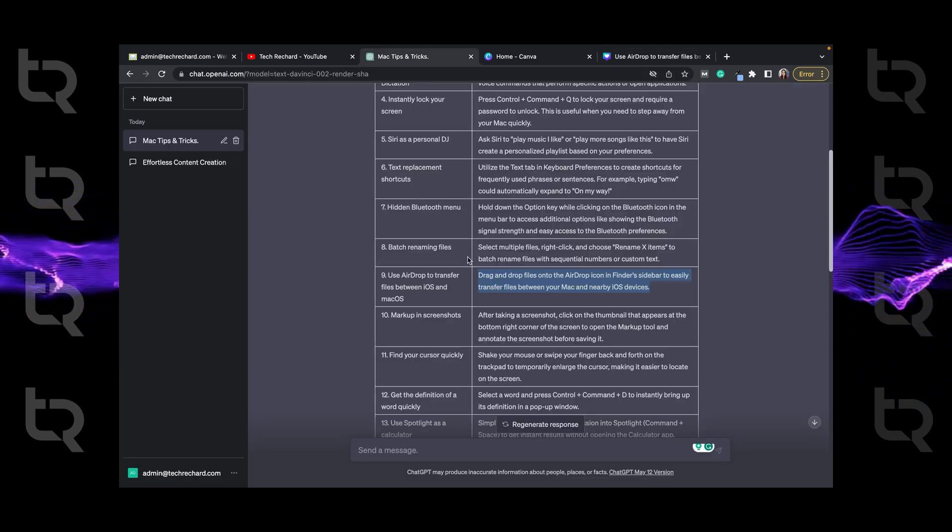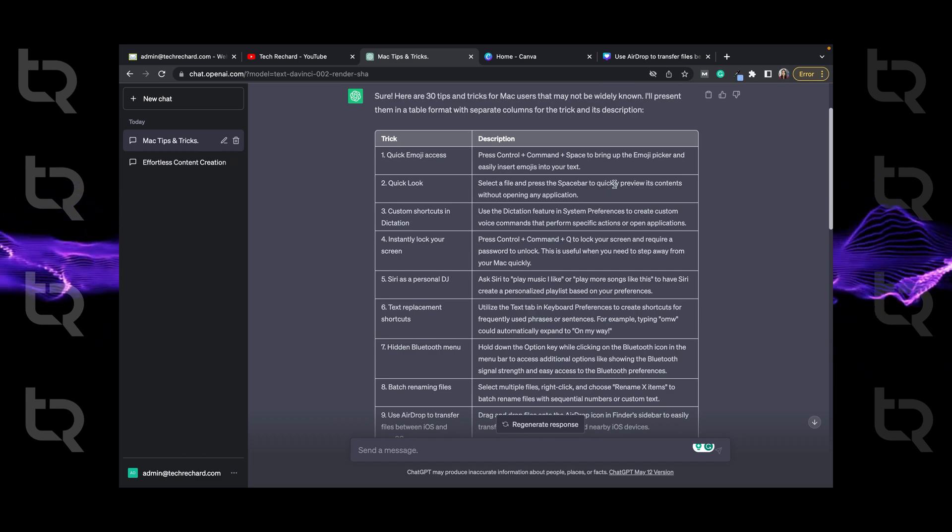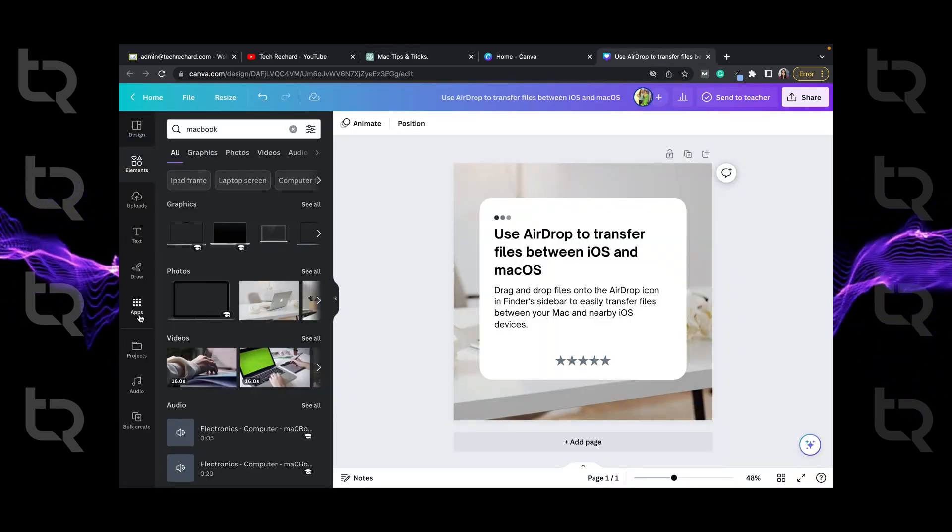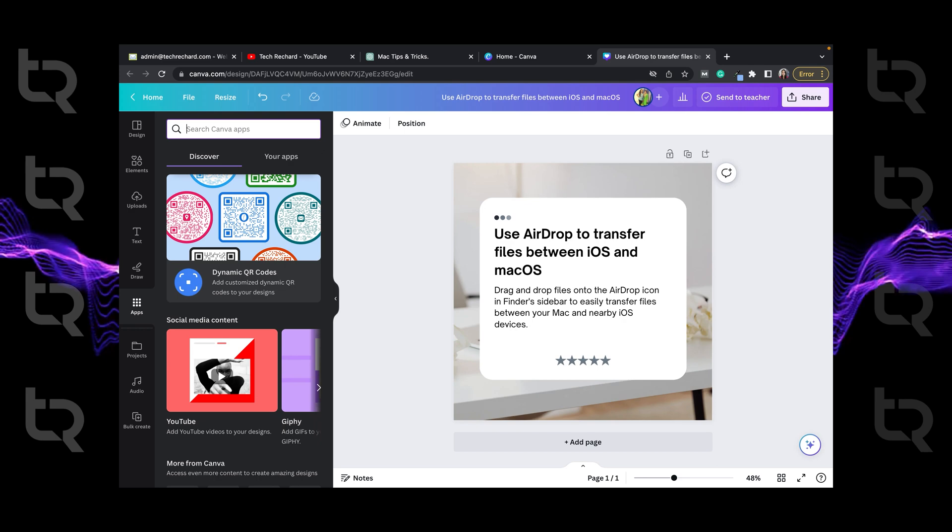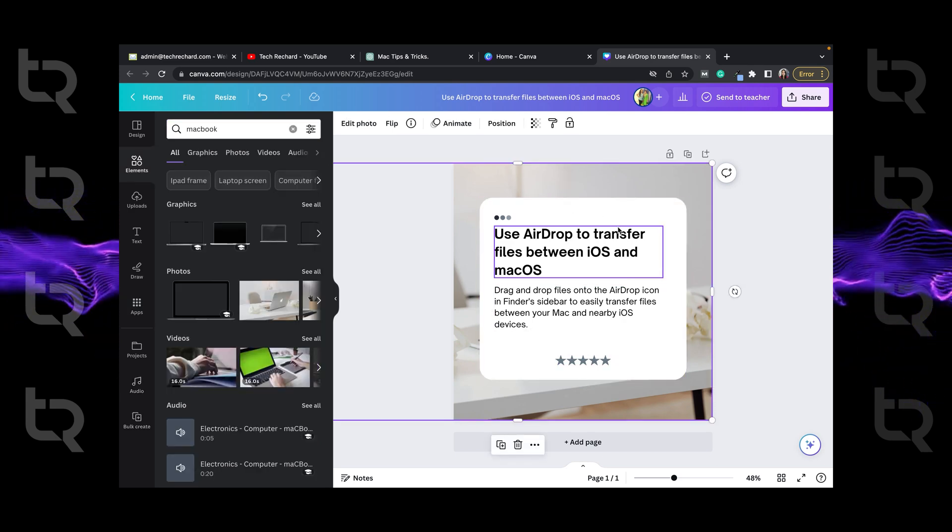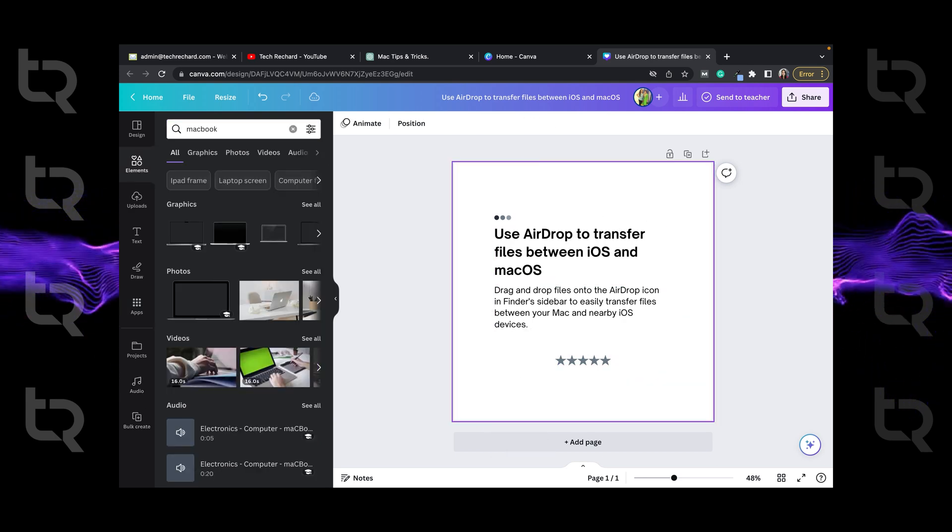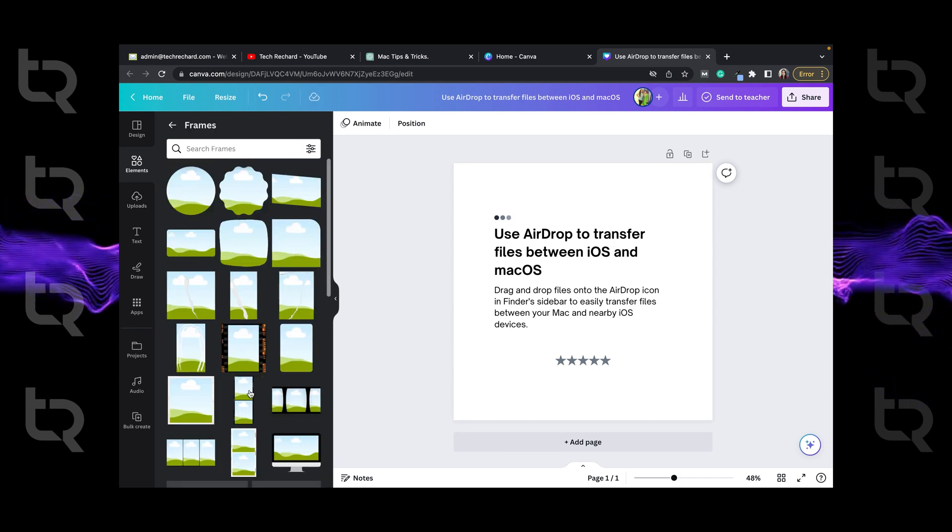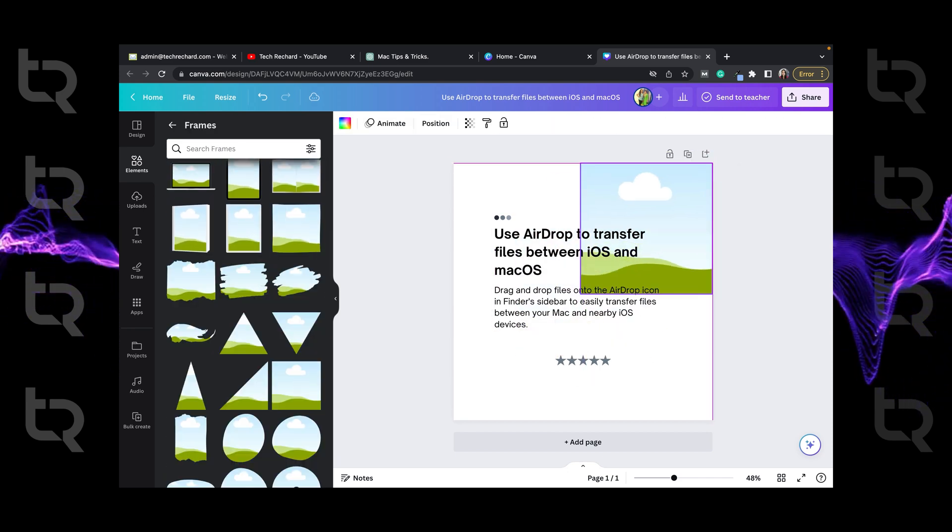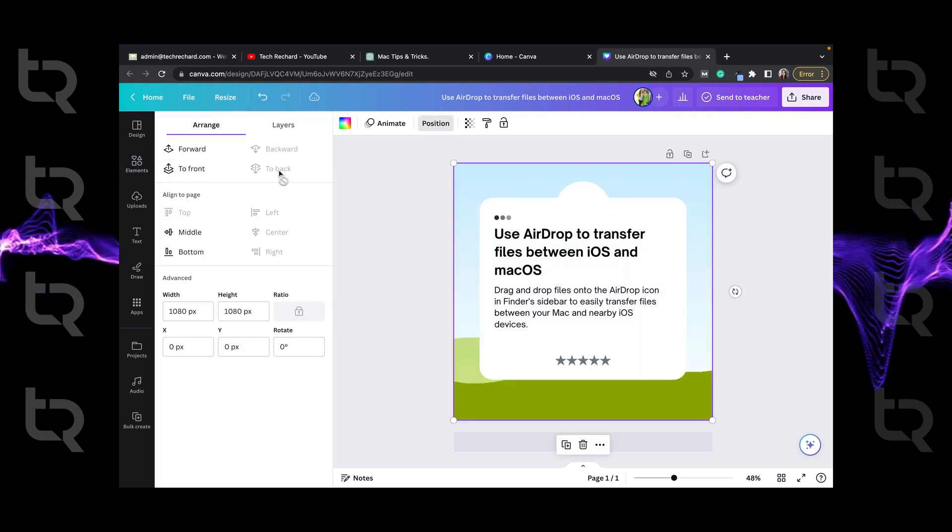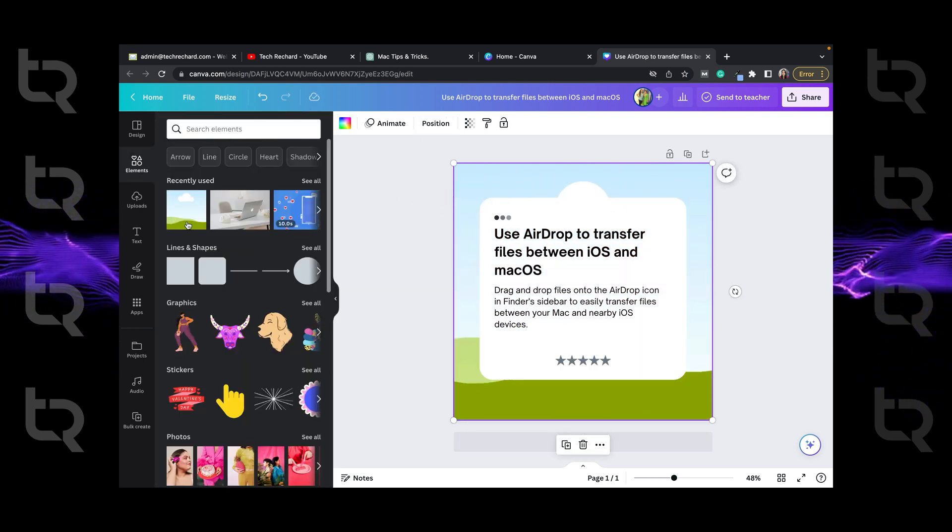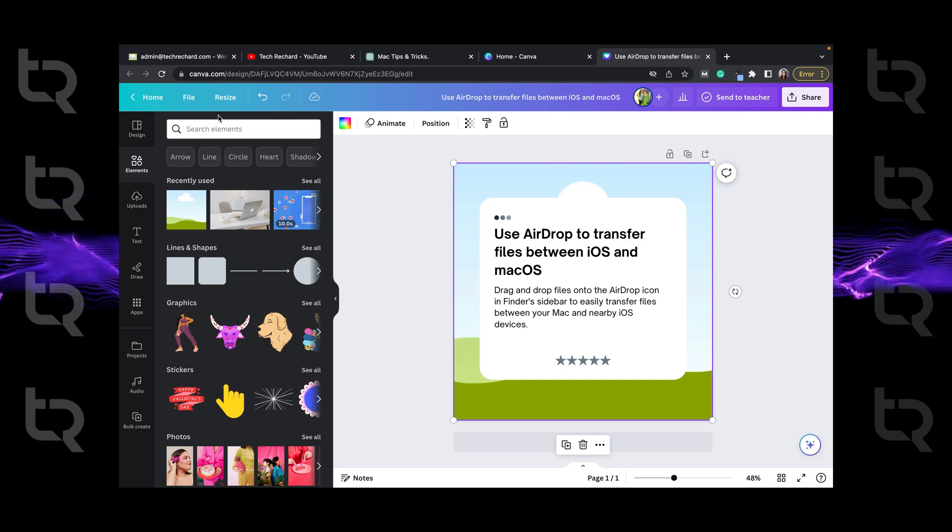Now we have created a basic template and now it's time to replicate it using the ChatGPT. So now our image is also fixed. So now we can delete the image and fix the design. Now we will just go to elements and select frames so that we can replace it automatically for the 30 posts. Now after that go to elements and select photos for our posts.